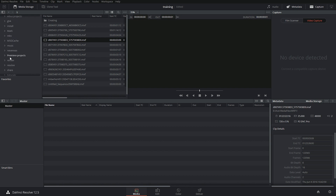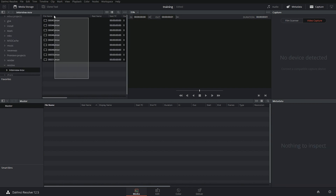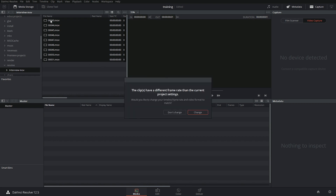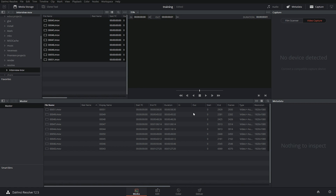Let me grab some clips. I'm dragging them into the project and the first thing it says is that they've got a different frame rate to the current project — do I want to change it? My clips are 25 frames a second and it defaults to 24. It's important to get that right because if you start a 24 frames a second project you can't change it to 25. Premiere is the only program that lets you change that — Avid, EDIUS and Resolve all lock the frame rate once set.